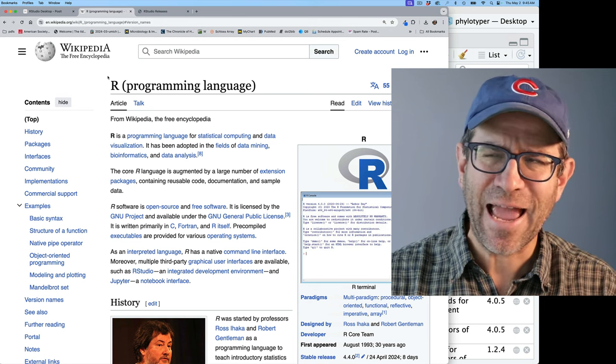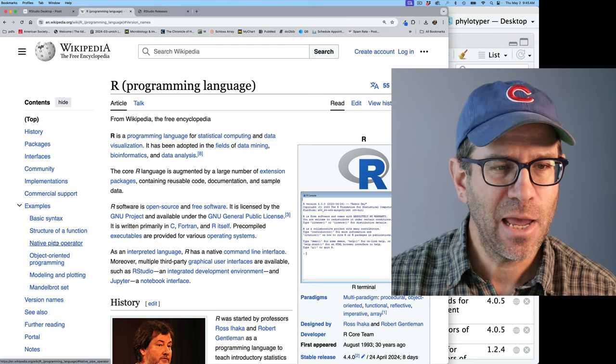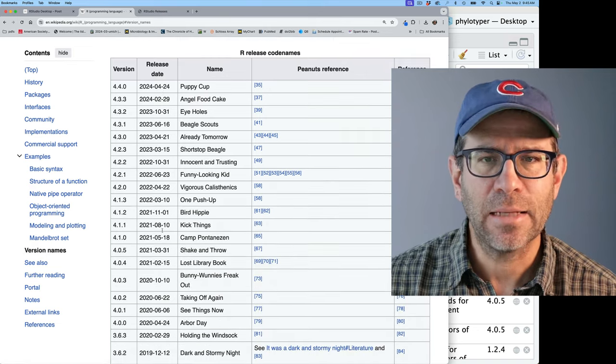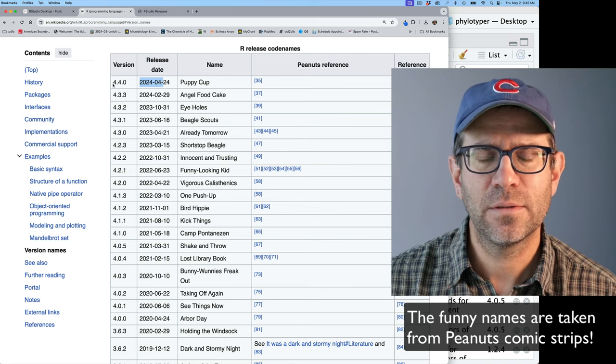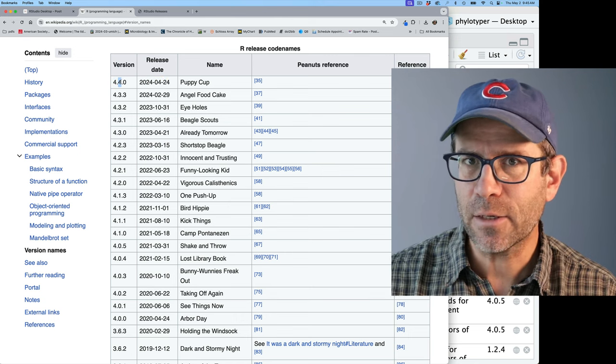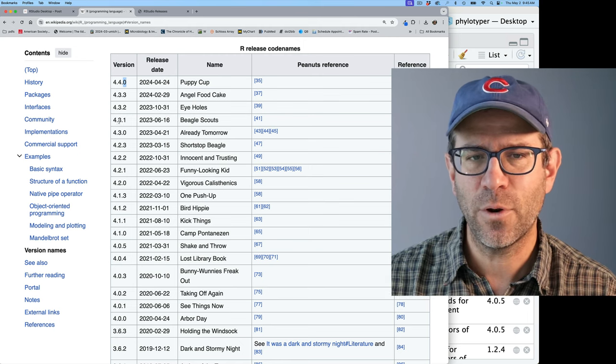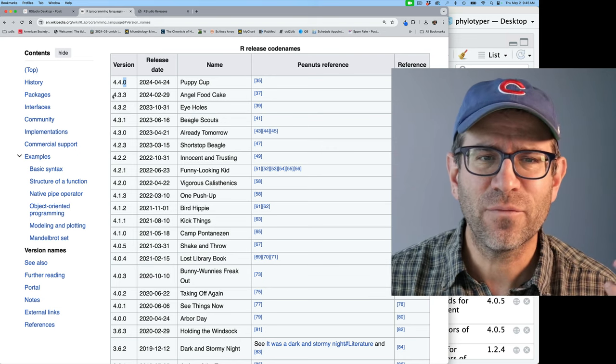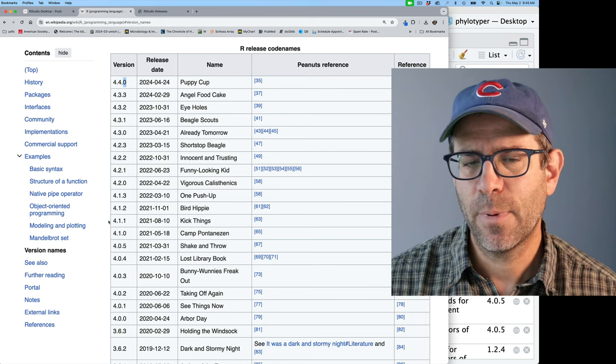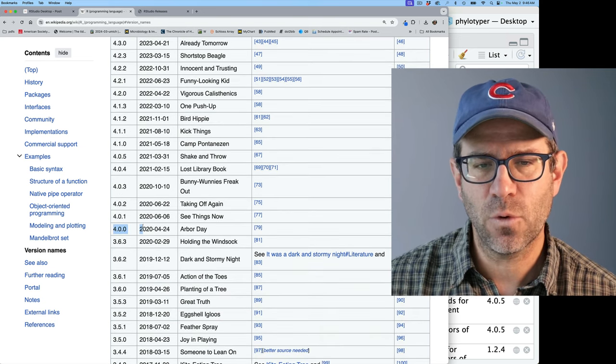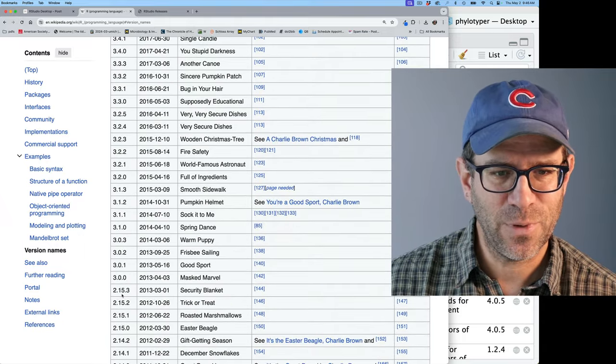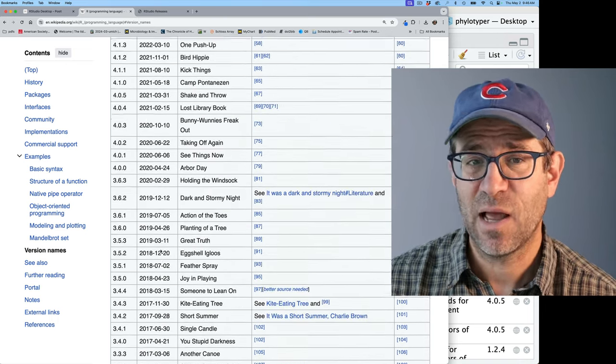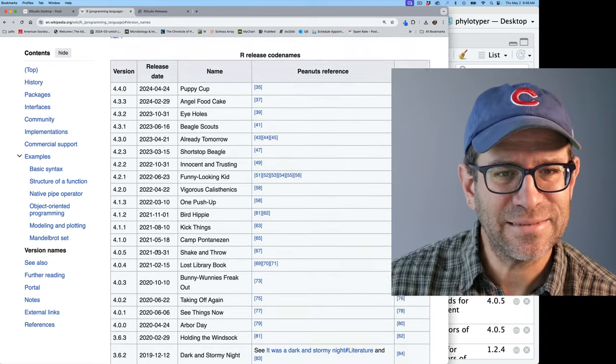So as that was installing, I got to thinking, how often does R put out a new version of R? So if you go to the R programming language Wikipedia page, and then you come down, you'll see a link here for version names. And so this has a nice table. So this is called semantic versioning. And so the first number is the major release. The second is a minor release. And then the third number is a patch. So going from like 4.3.0 to 4.3.3, you shouldn't really notice any significant differences. Going from 4.3.3 to 4.4, we might start to notice things. But certainly going from like three to four, you're going to notice bigger changes.